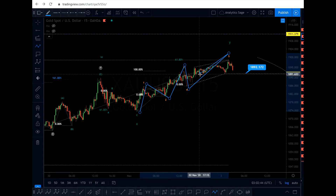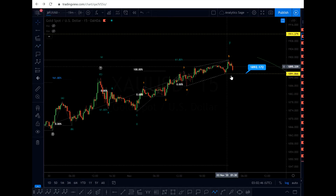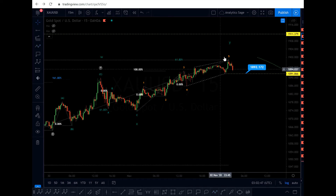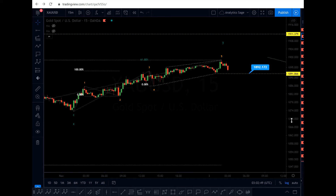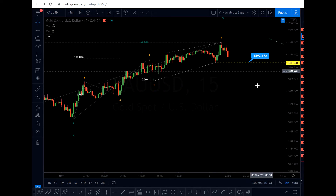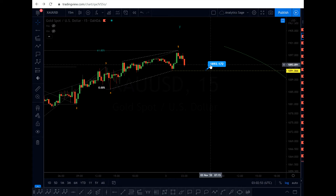I haven't been able to confirm wave five completely, but in my opinion it is over. If I want to trade the market, I will place a short position at 1892.